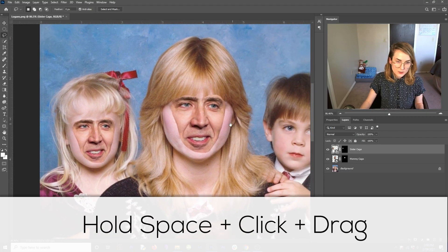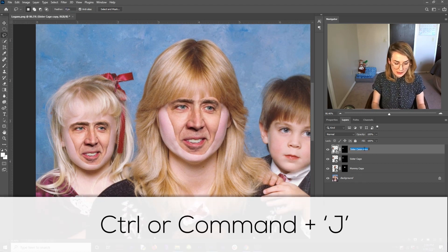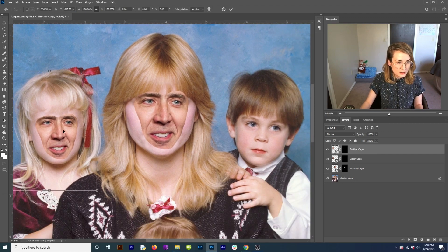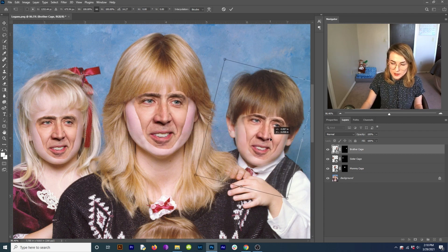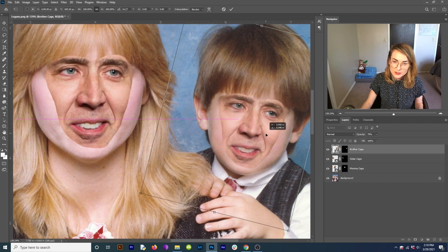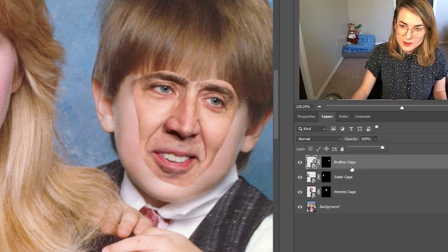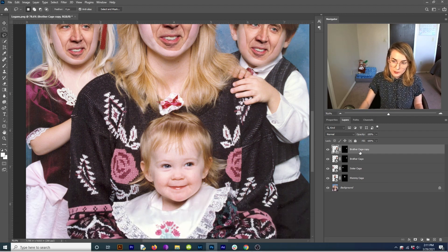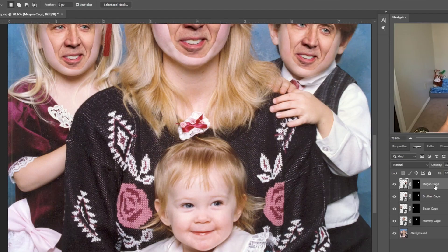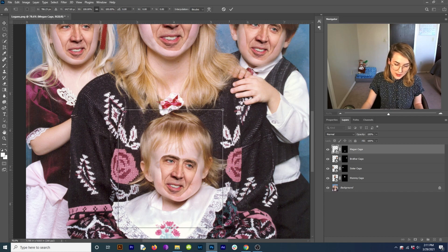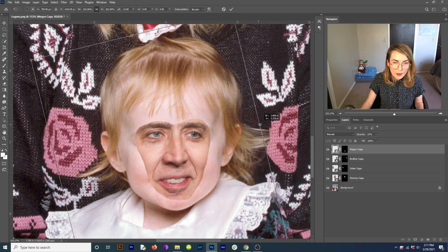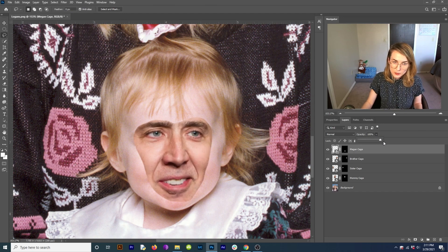I'm panning around with the space bar. I'm going to duplicate sister cage and rename it 'brother cage,' then Control or Command T, hold the space bar and drag over to move it across. I'm just moving this up a bit, really trying to align the mouth — that's what looks most natural, not that there's anything natural about this. Bring the opacity back up, pan down to my face, duplicate the brother cage layer with Control or Command J, rename that 'Megan cage,' Control or Command T, bring it down, hover over a point to get the curved arrow and twist it. Take a look underneath to line things up, make it a little bigger, then bring the opacity back up.